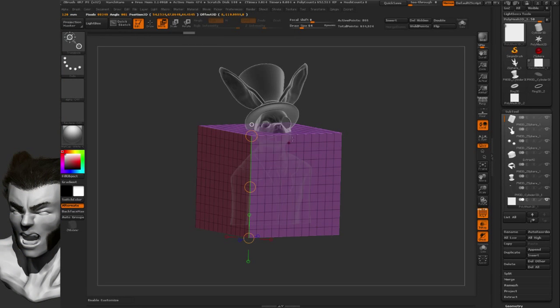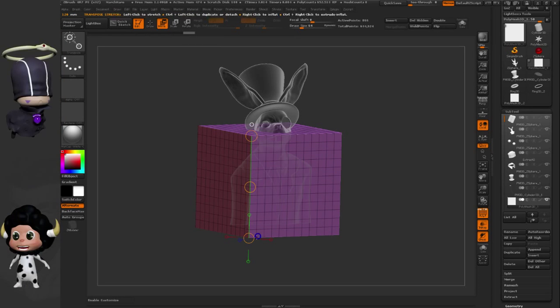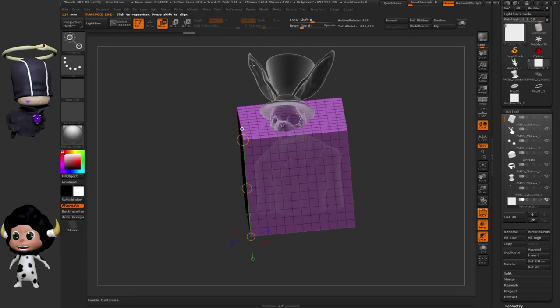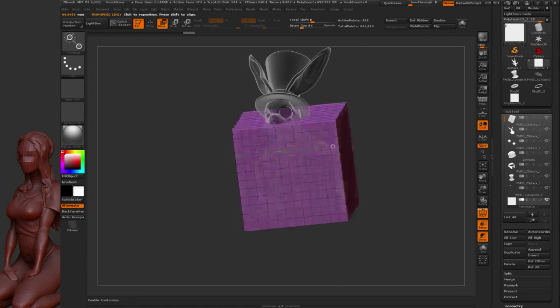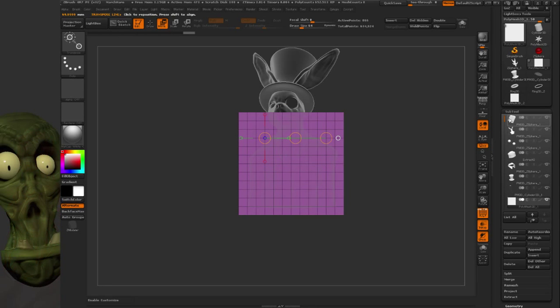Here it says calibration distance, I'll enter 120. So now this line is 120mm long, which means I can measure my model.